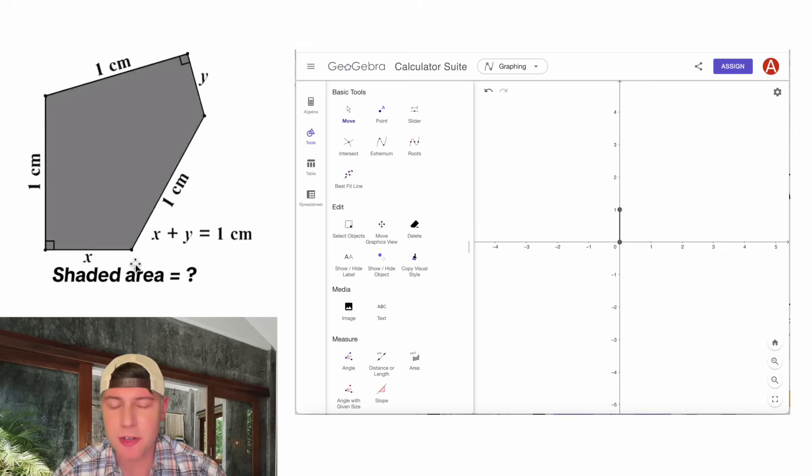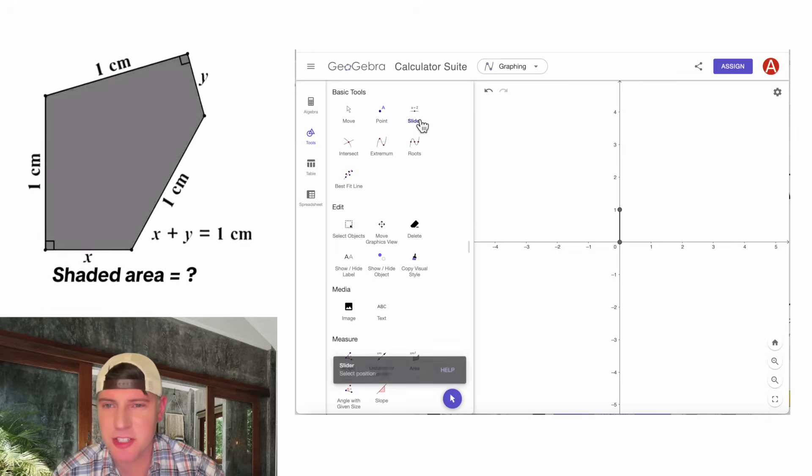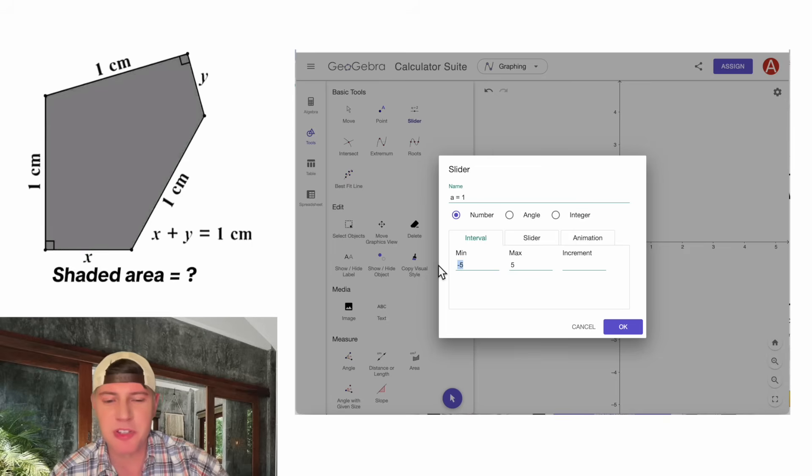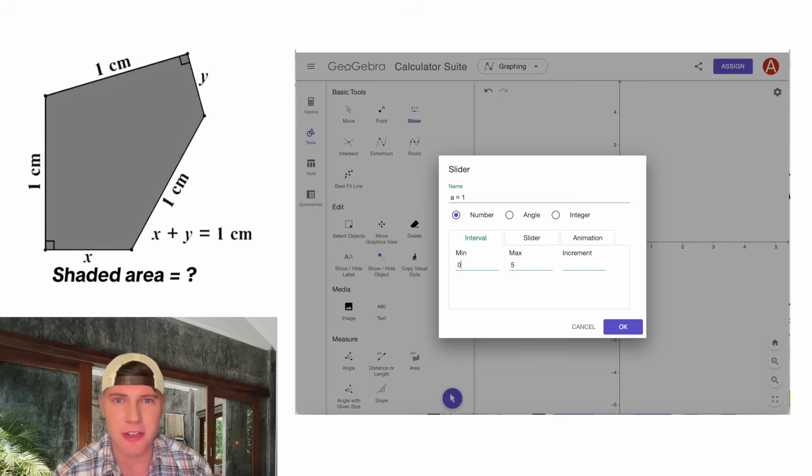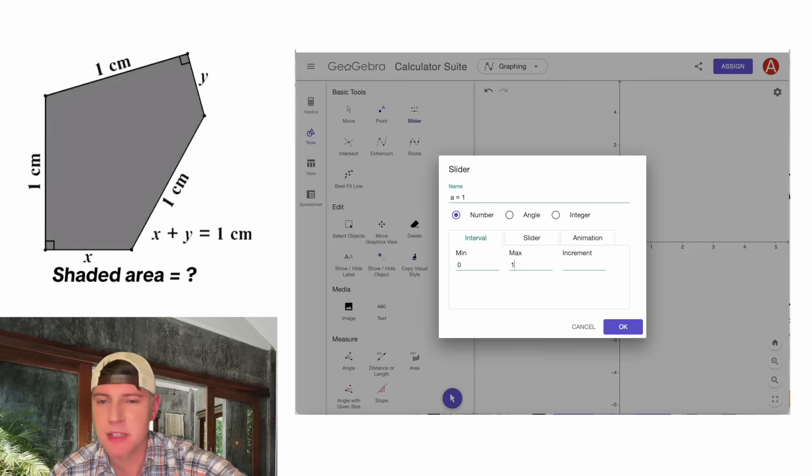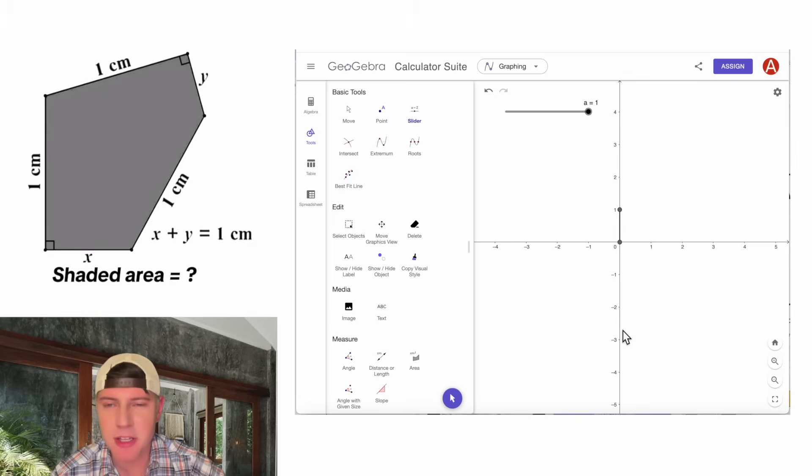Next, we can do the horizontal side with the variable distance. To do the variable, let's click on this thing called slider. And let's put it right here. For the minimum, we're going to put zero, because that's the smallest our value can be. And for the max, we're going to put one, because that's the largest it can be. And then we'll hit OK.